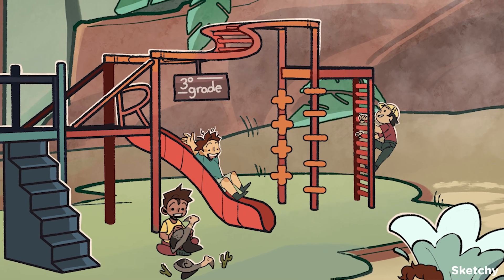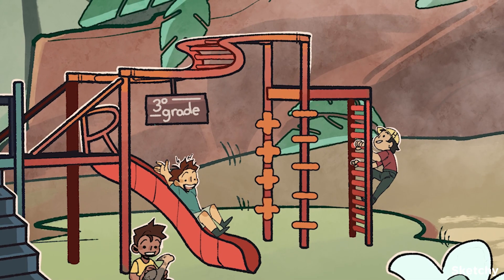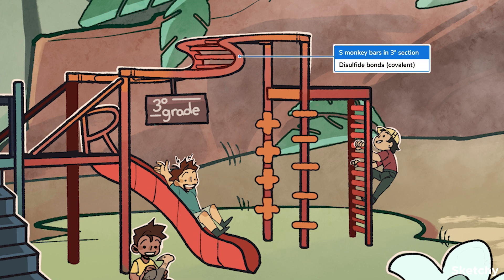But what about covalent bonds? There's really only one kind of covalent bond involved in the tertiary structure: the disulfide bond. Disulfide bonds form when the sulfurs of two cysteines link, forming the strongest bond in the tertiary structure. These curvy monkey bars are shaped like an S to symbolize disulfide bonds in the tertiary structure, because they form between sulfurs. You'd better believe a tertiary grader is going to have to be pretty strong to get across there — as strong as a covalent bond, some might say.